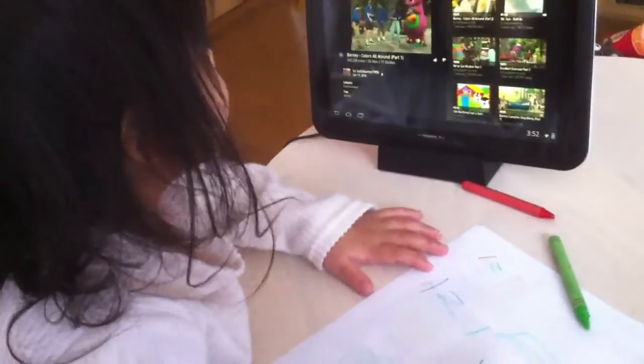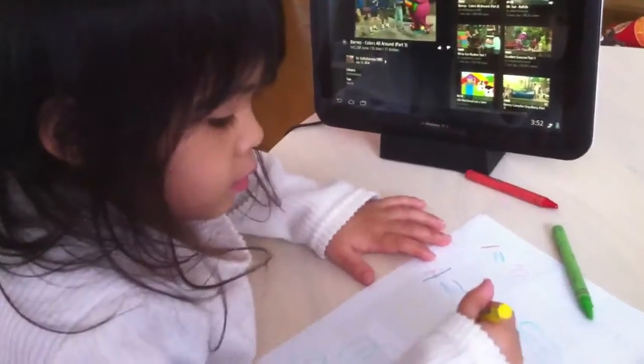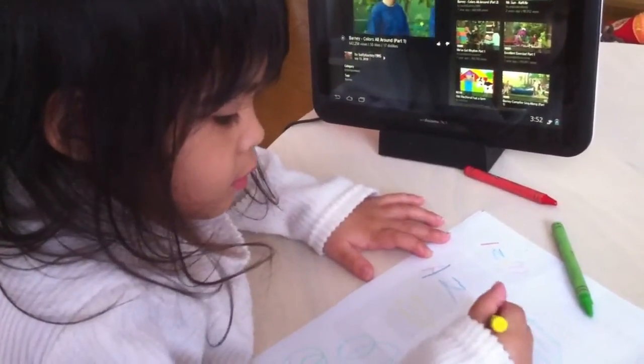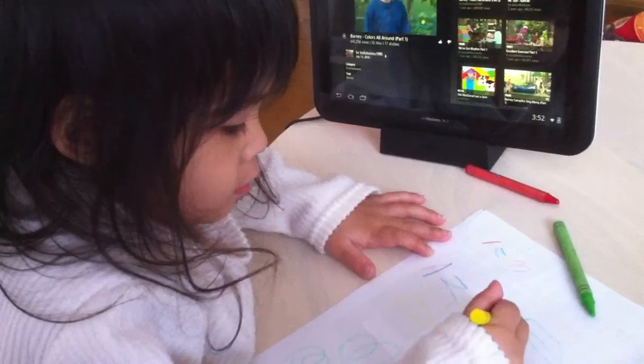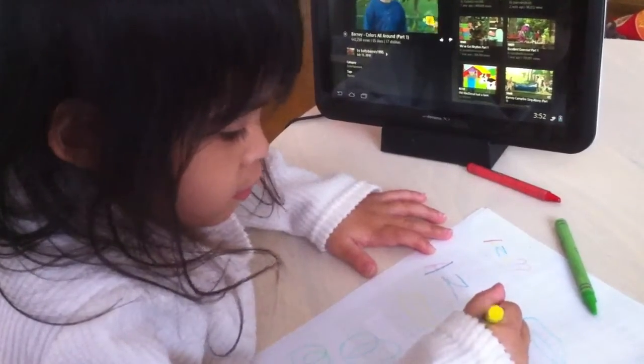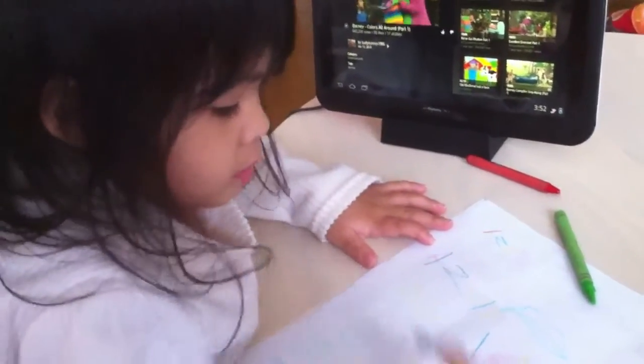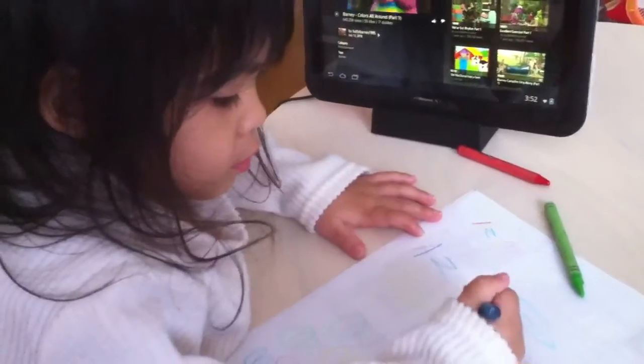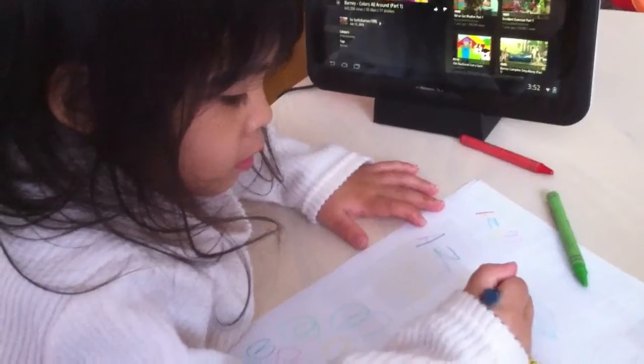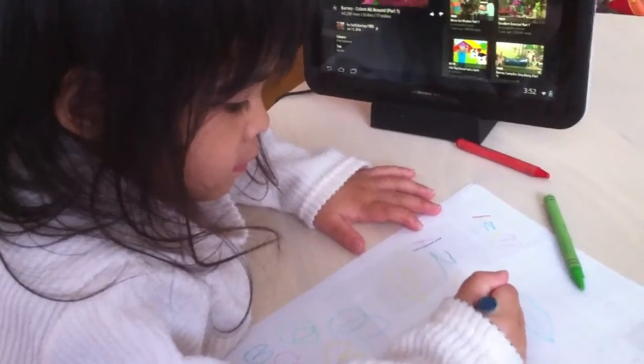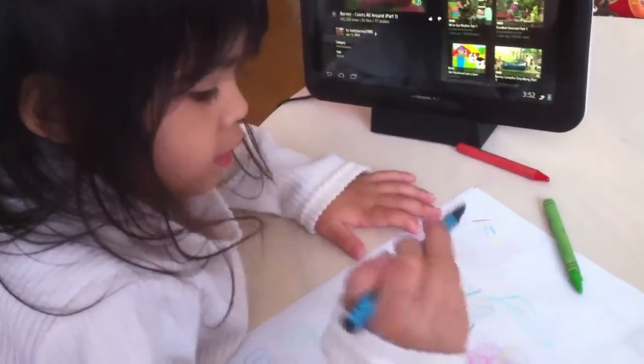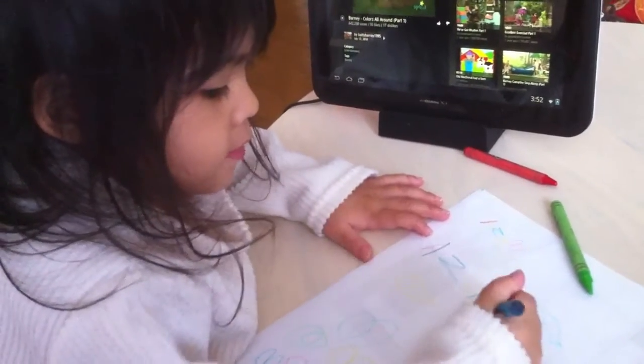Hurry up. Wow. Is that rainbow colors? Yes.